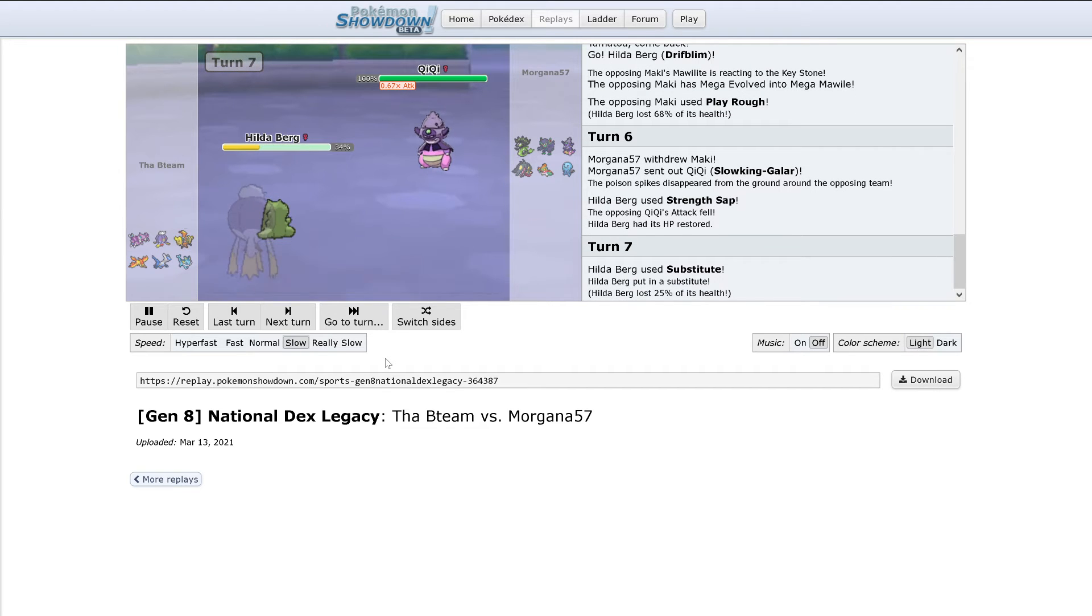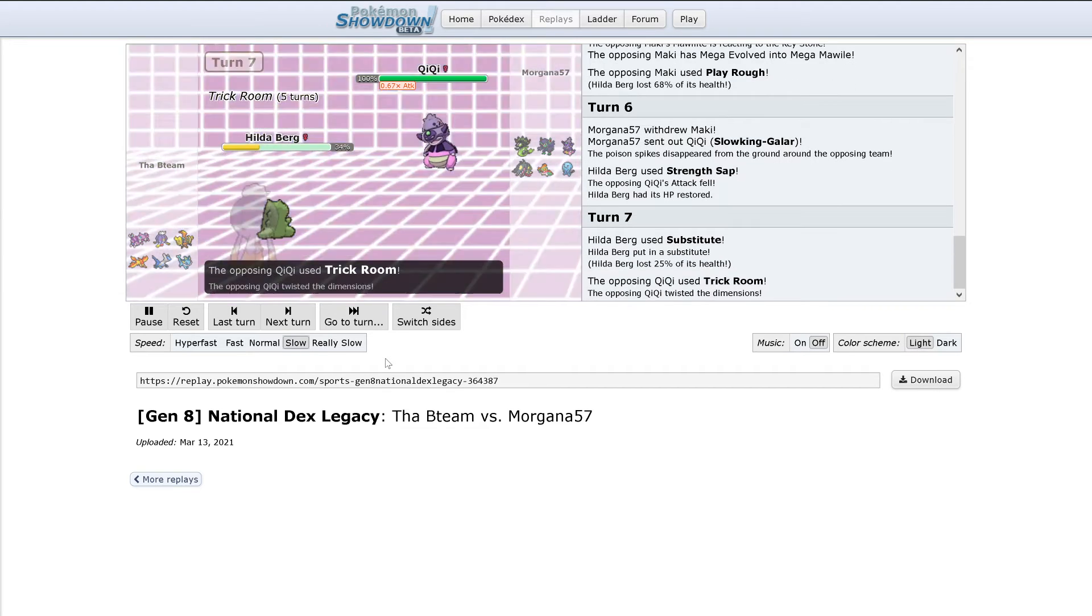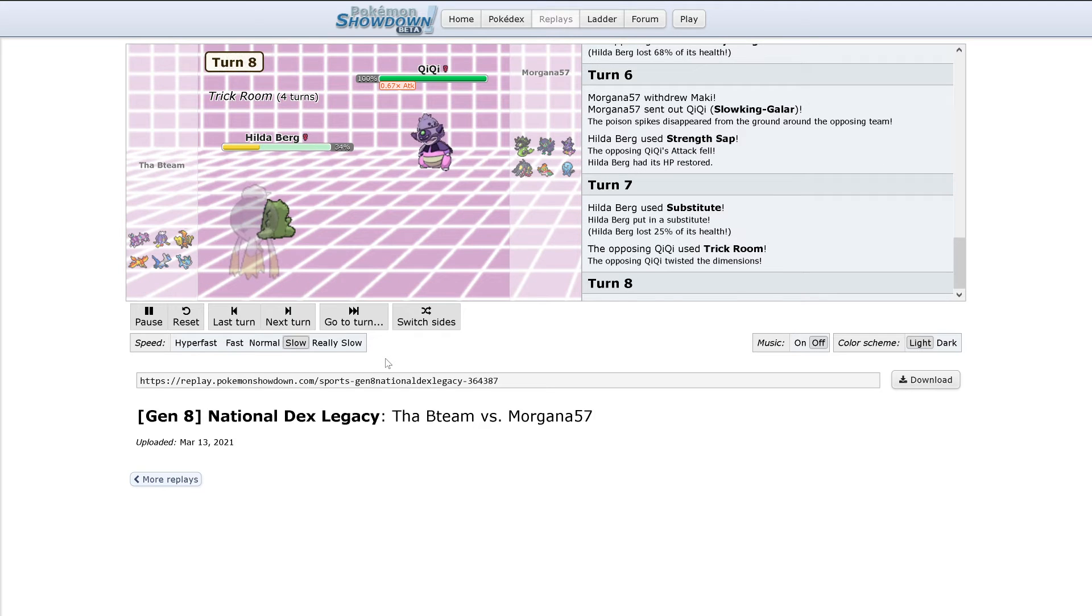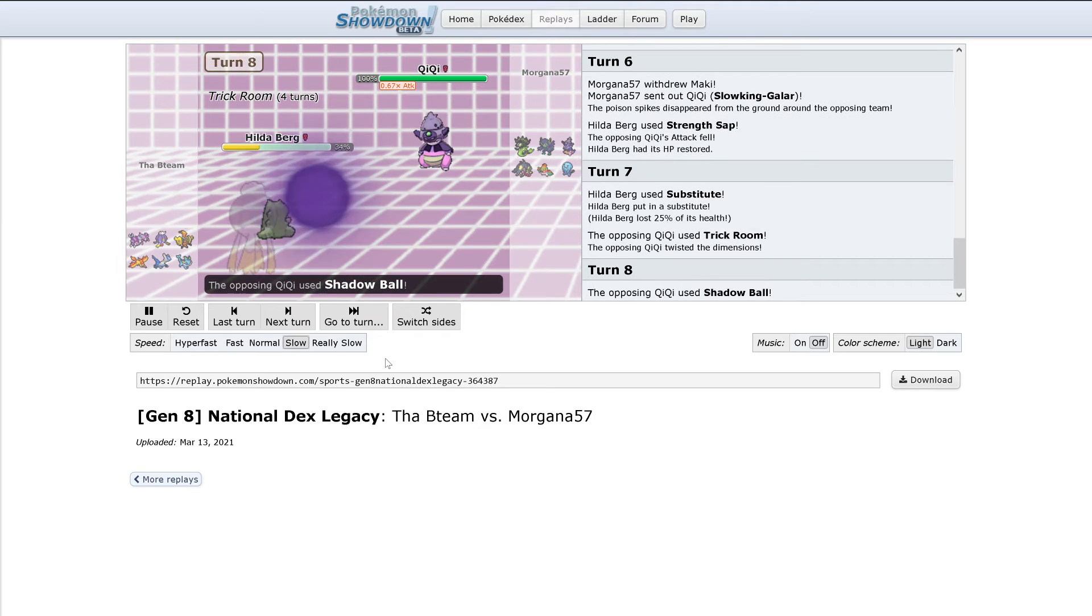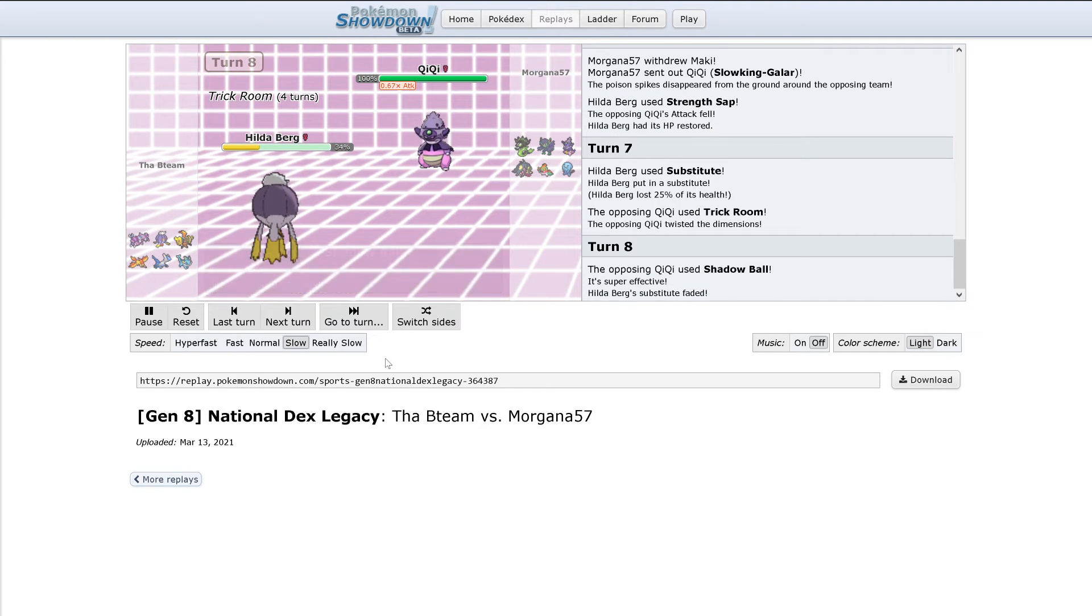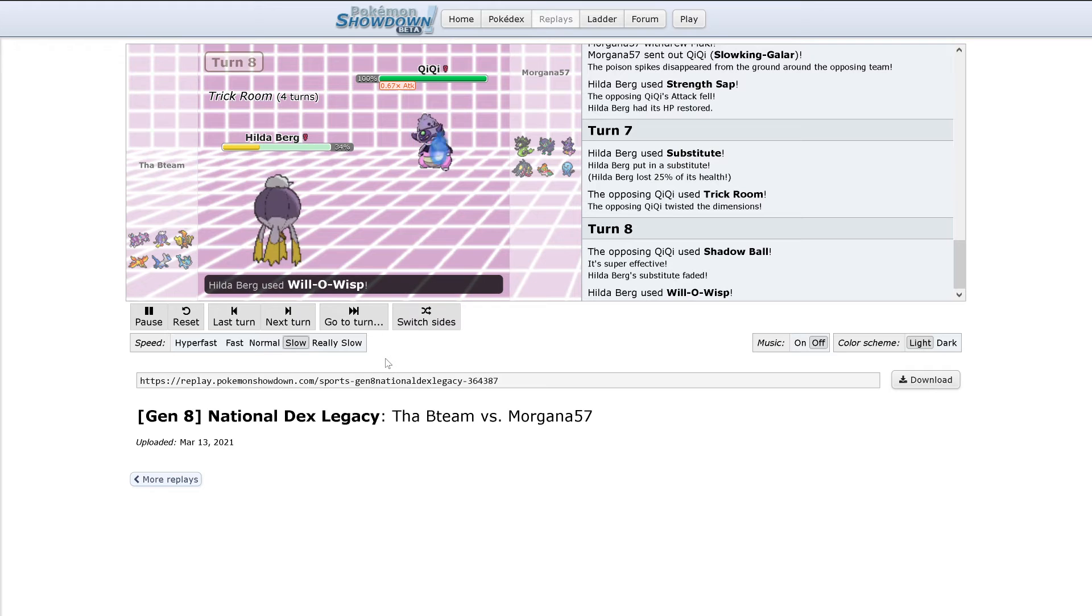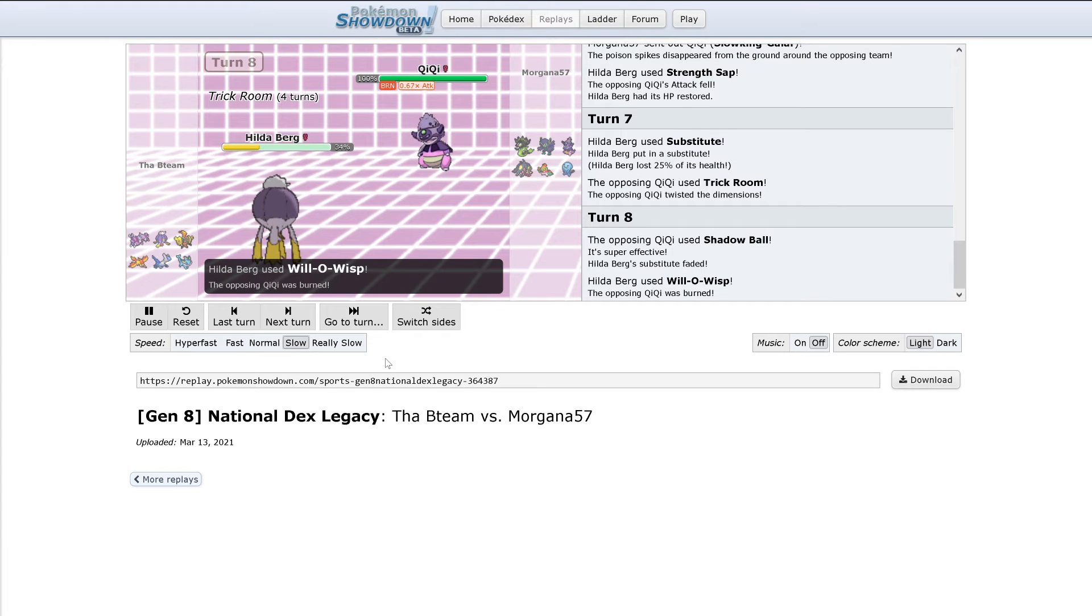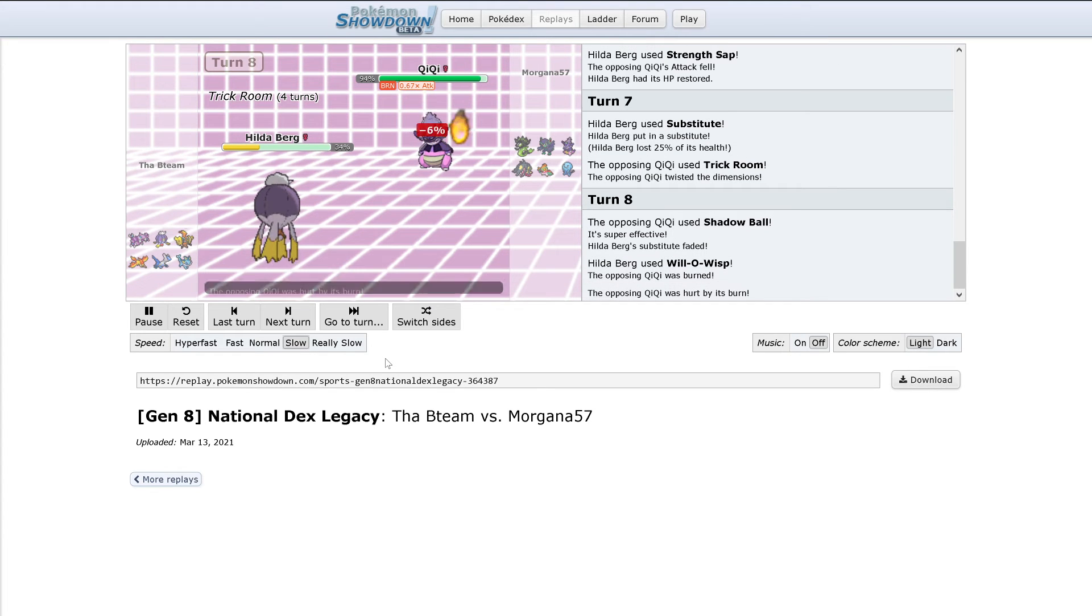Drifblim uses Substitute. And Slowking uses Trick Room. Shadow Ball breaks the Substitute. Will-O-Wisp burns Slowking.